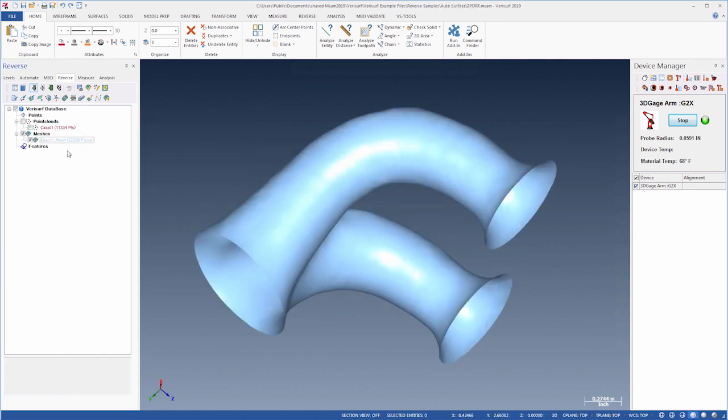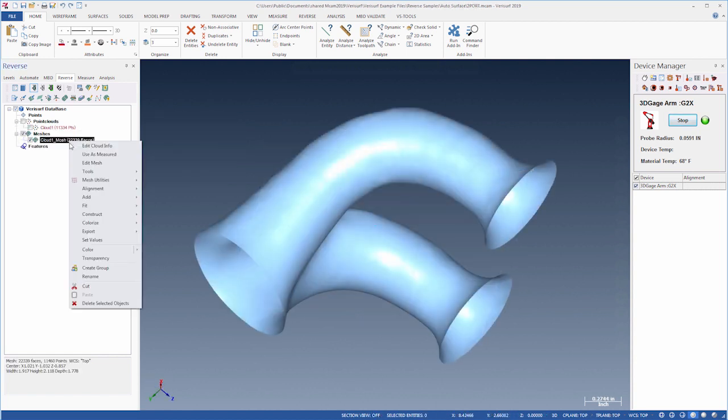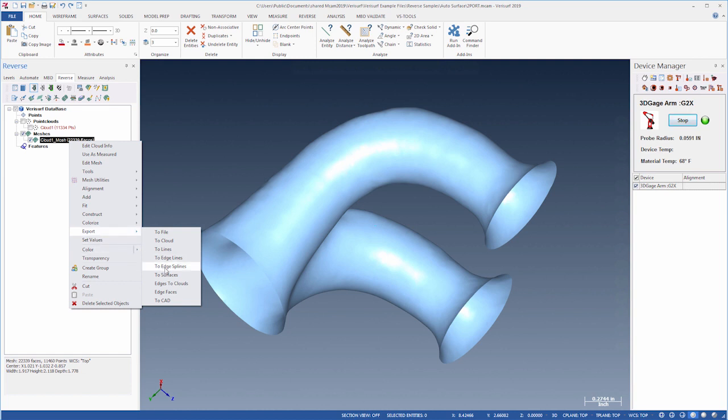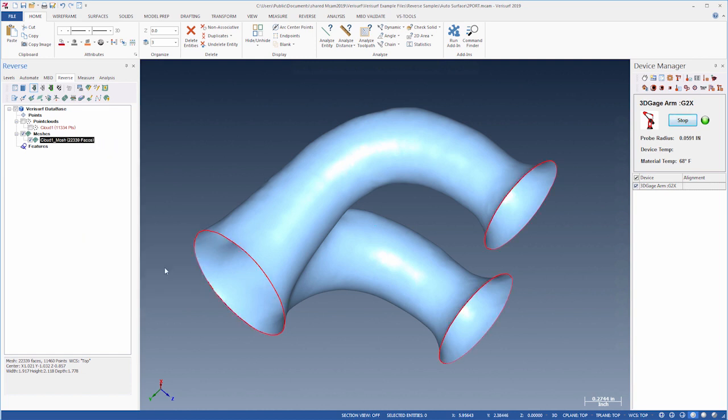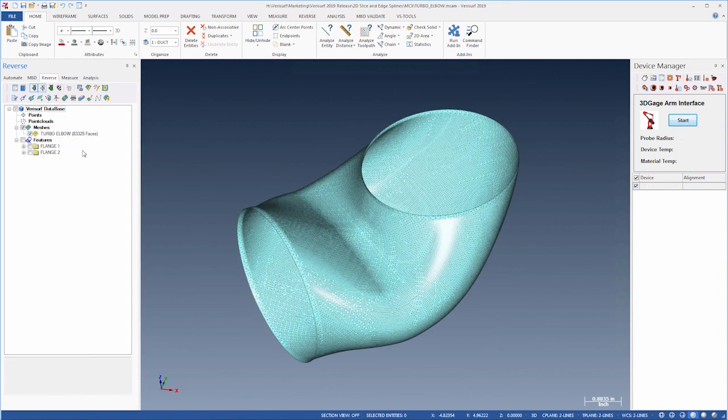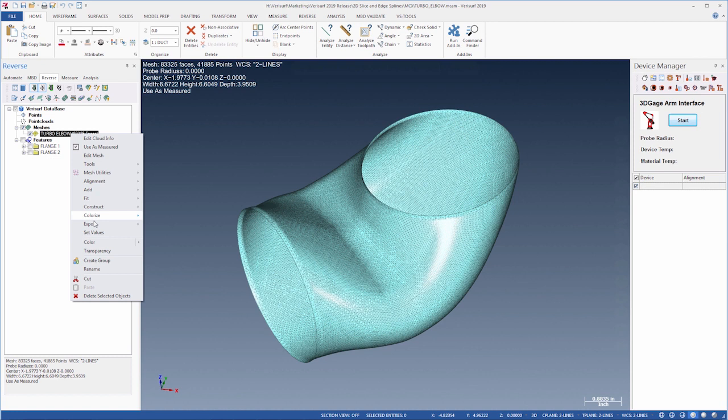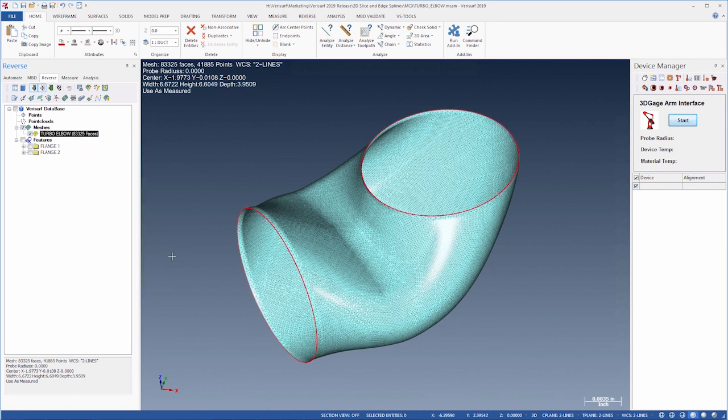The new Export to Edge Splines tool simplifies reverse engineering with a mesh by automatically creating closed-edge CAD splines on free edges in the mesh. This tool is ideal for cropped scans of ducts and ports, or any other mesh that requires a spline to control surfacing on an open edge.